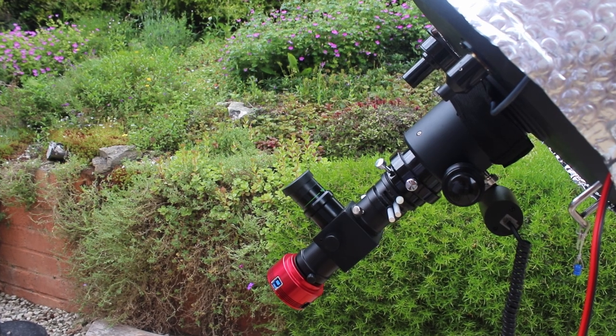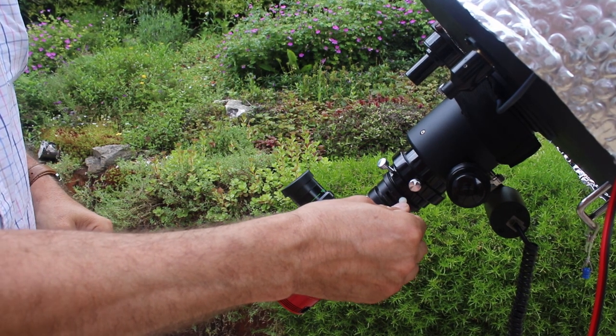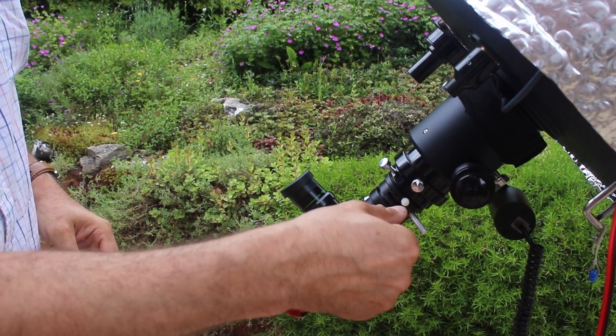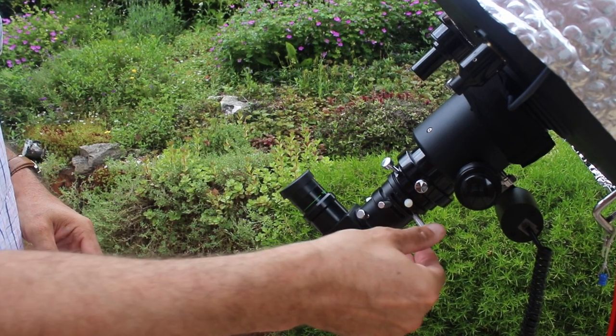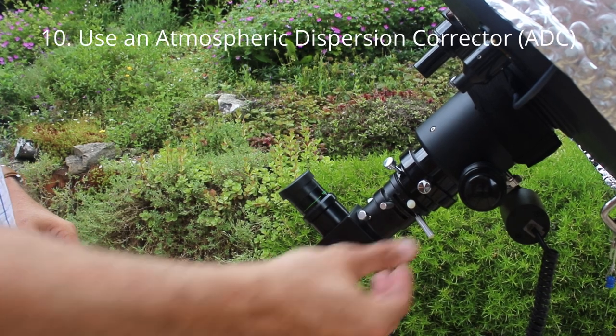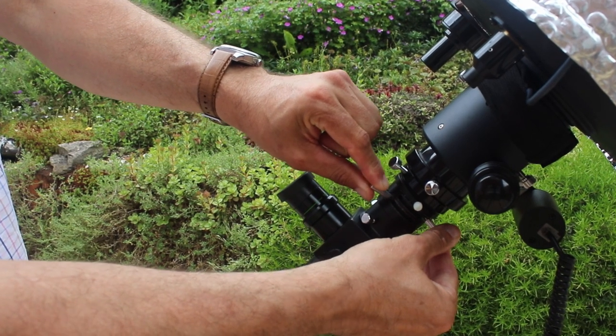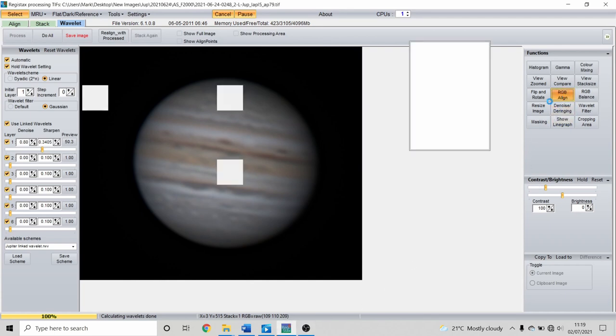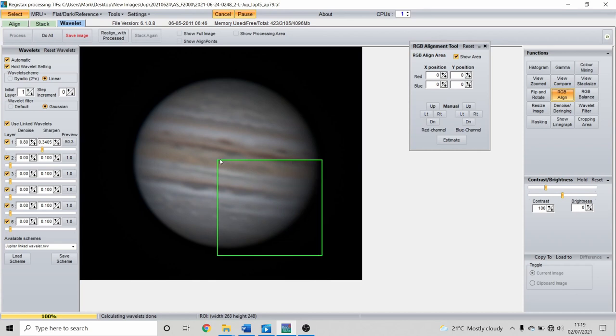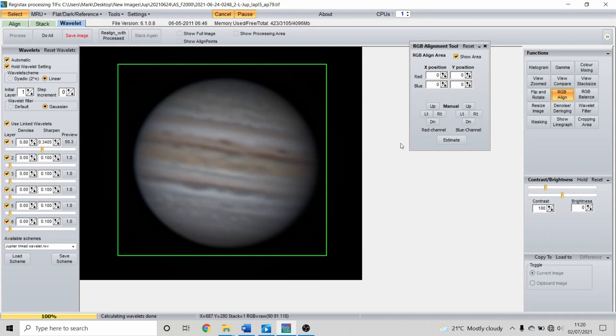The atmosphere also introduces false colour to a bright planet — this is where the atmosphere behaves like a prism and gives one limb a blue tinge and the other a red tinge. This device is an atmospheric dispersion corrector, or ADC, and it has two counter-rotating prisms that counteract the atmospheric dispersion effect. There are a number of these on the market — this one is made by ZWO and it works really well. Here is an image of Mercury I shot when it was only 10 degrees above the horizon and it looks like a spectrum. With the ADC in the imaging train, not only does it make it possible to observe planets at low altitude, it also cleans up the red-blue fringing and produces a much cleaner image. You can use the red-blue align tool in Registax as a free alternative, but in my experience you do get a much better result with an ADC.